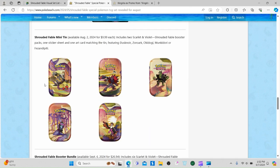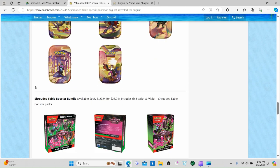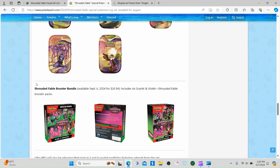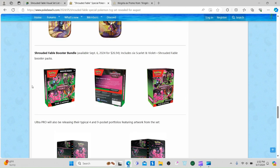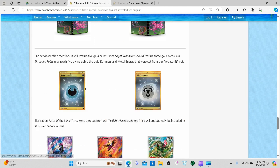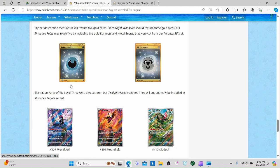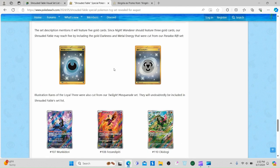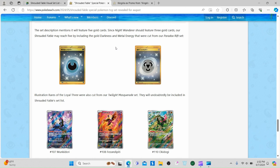We got some mini tins coming out. Each will have two packs of Shrouded Fable. A booster bundle, which I could care less about. Ultra Pro is making a binder. Here are some of the cards that aren't confirmed but will probably be in there, like the Loyal Three and Kieran's Mask.